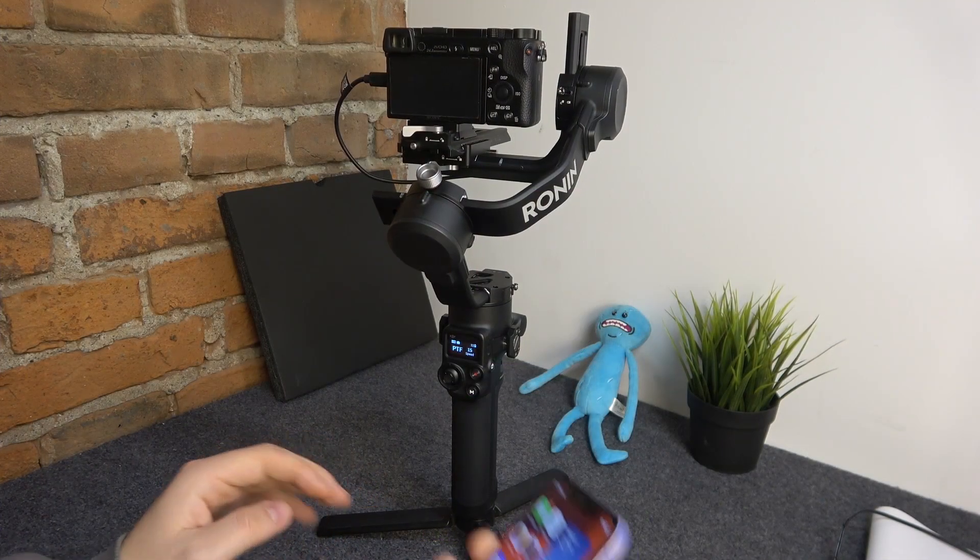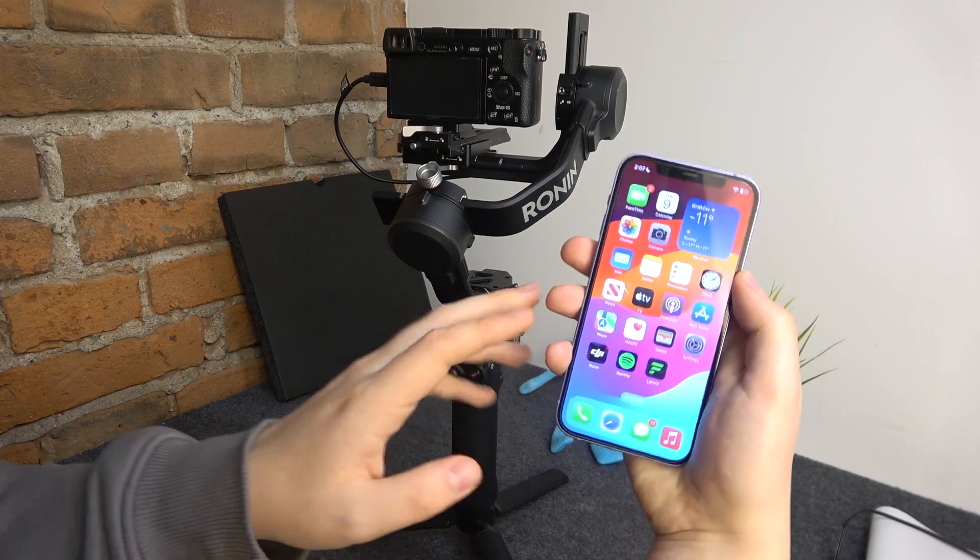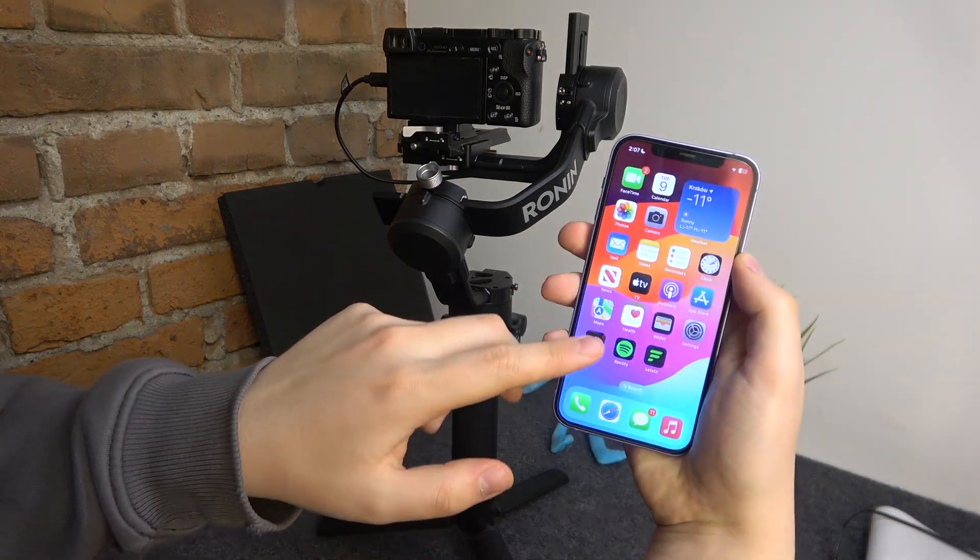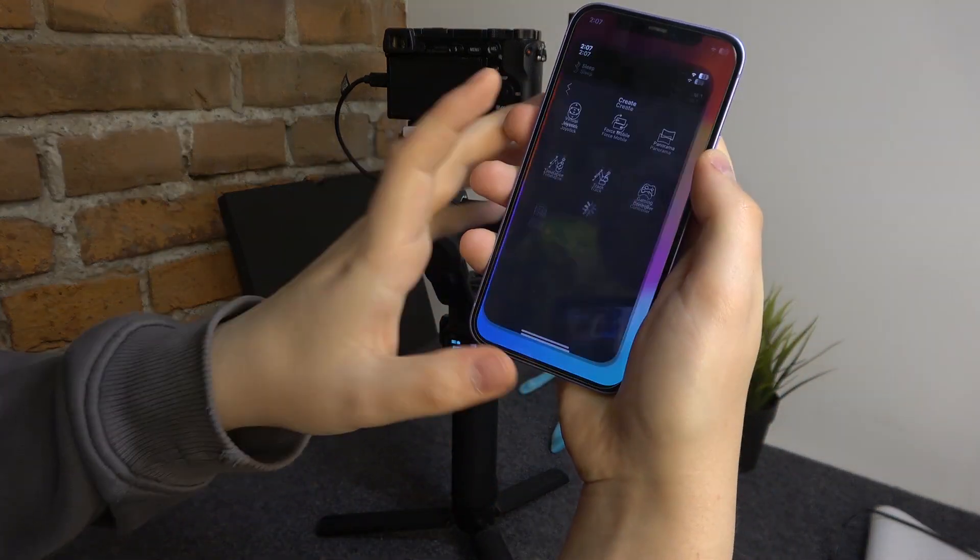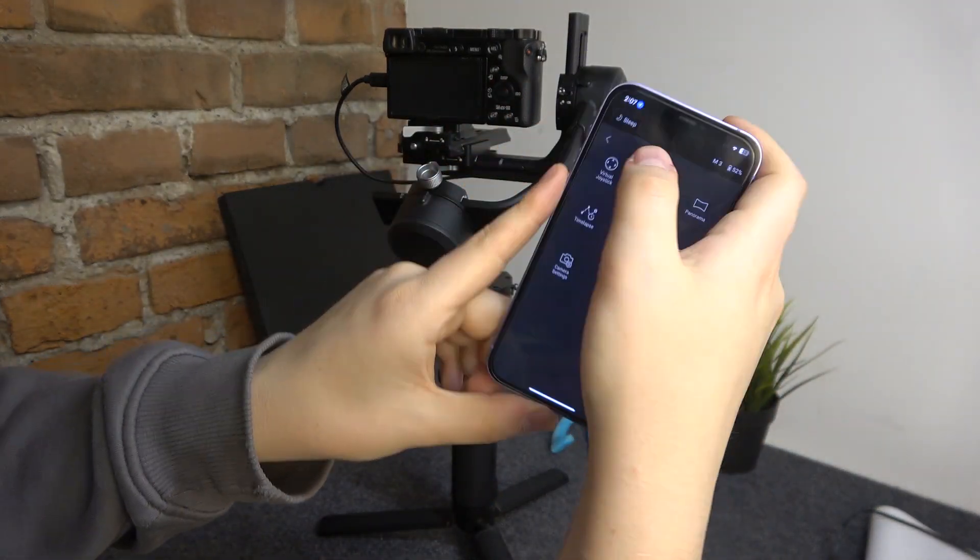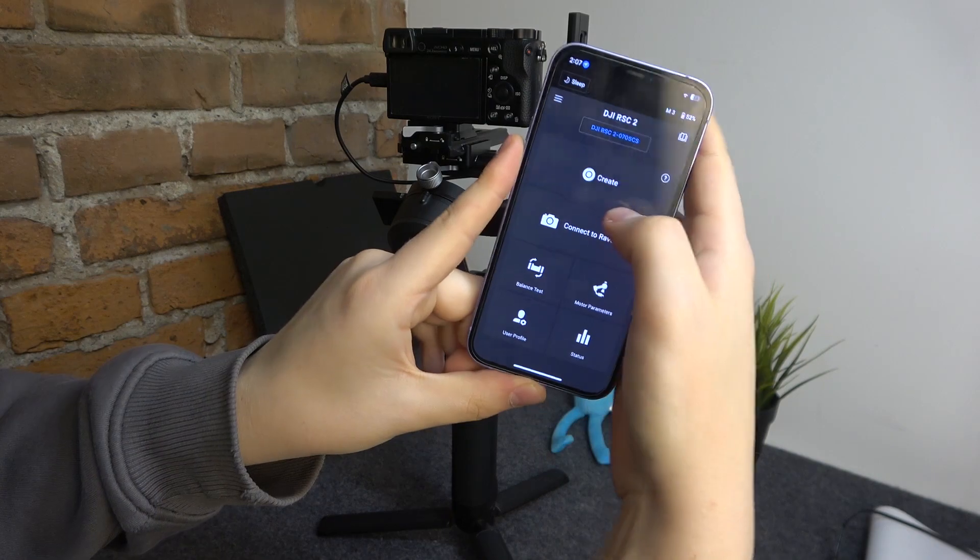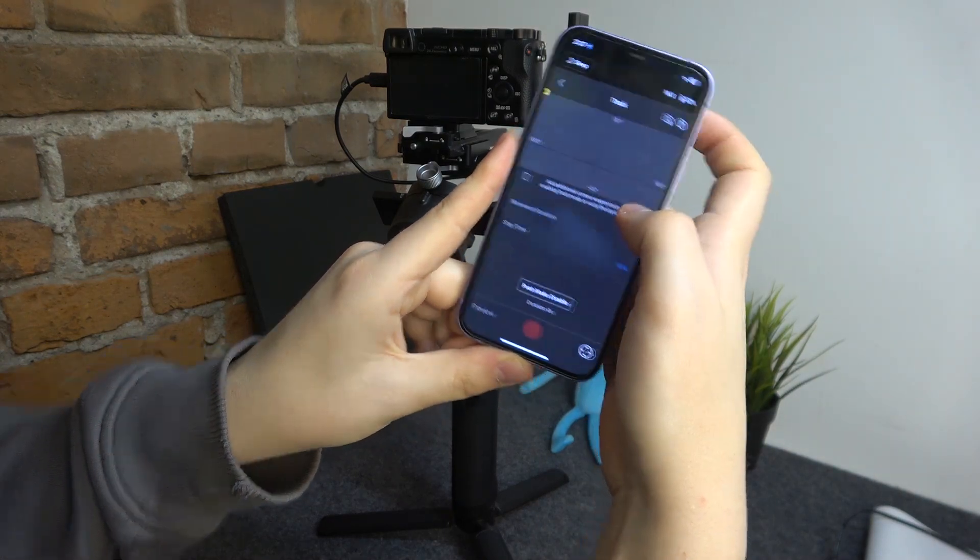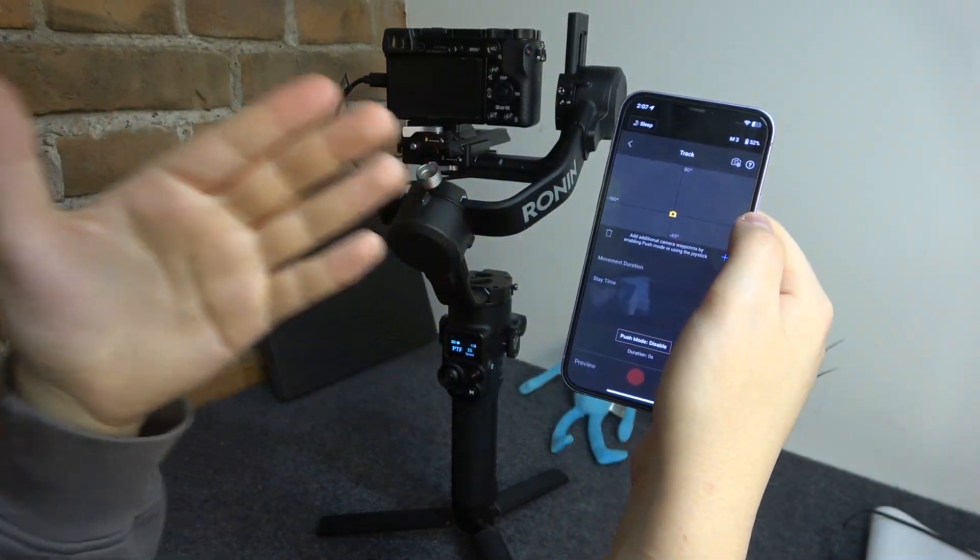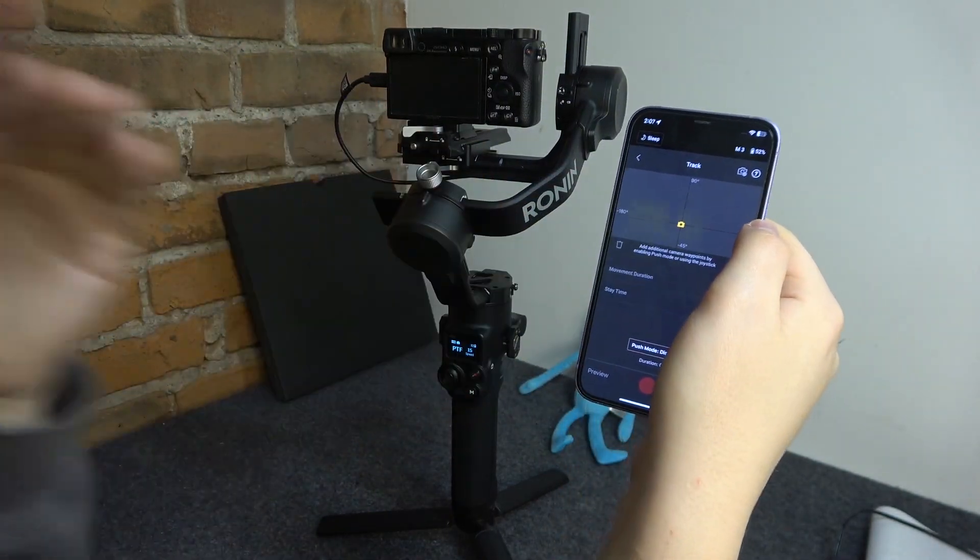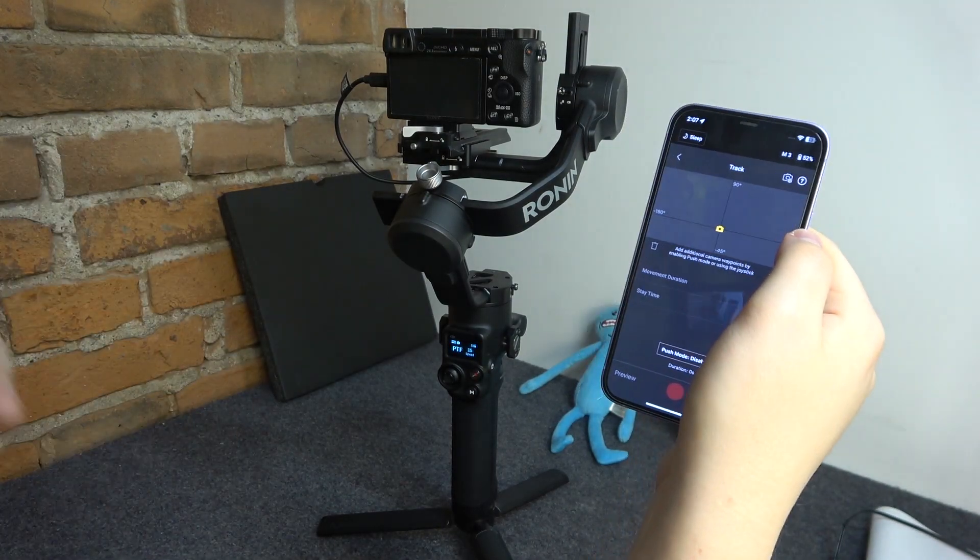To start, you will need to take your phone and launch the Ronin application. Then go into Create Track. The way this feature works is that you set up to 10 waypoints which your gimbal will follow and pan to during the video.